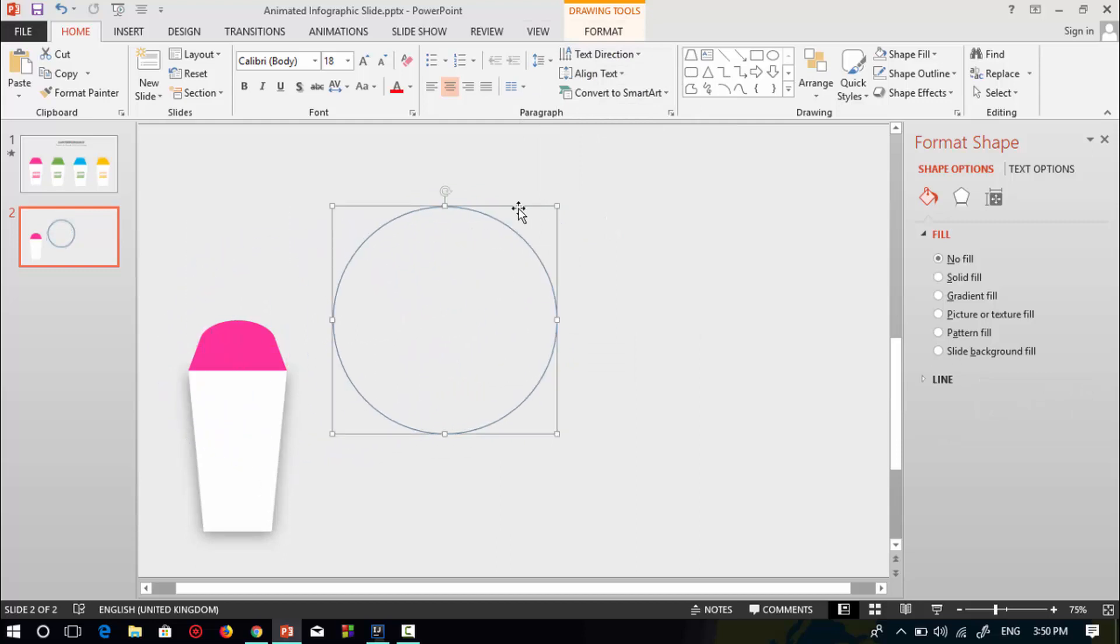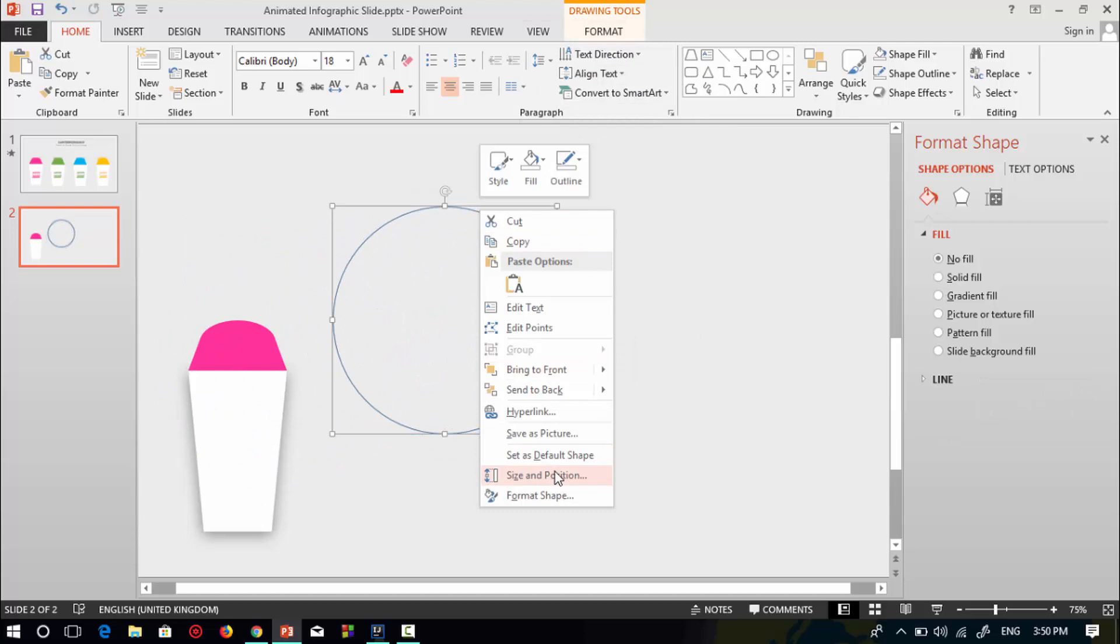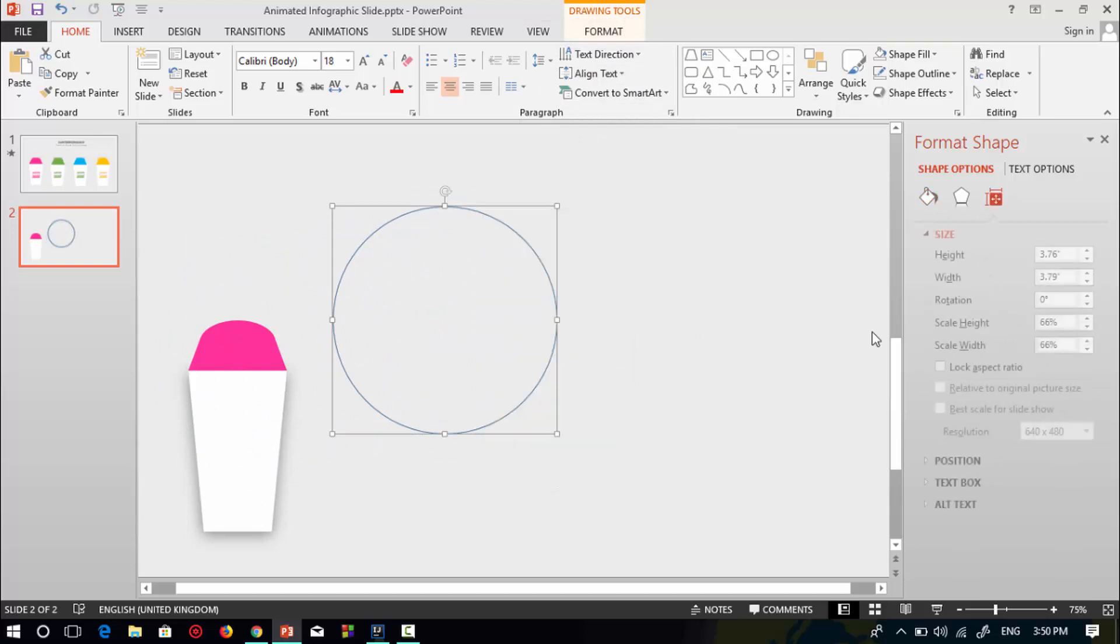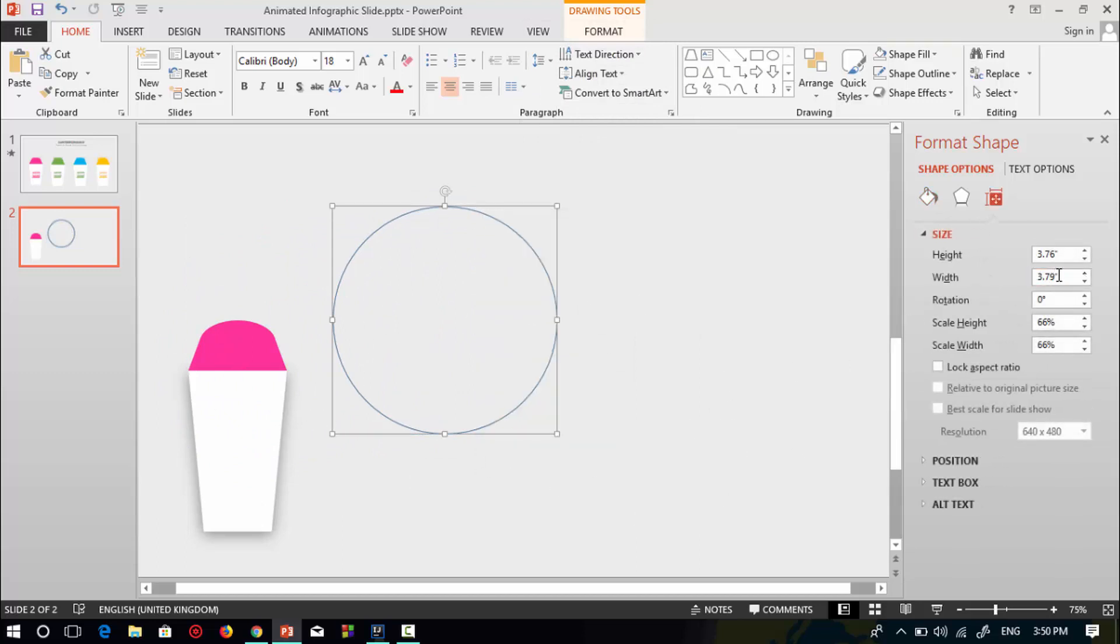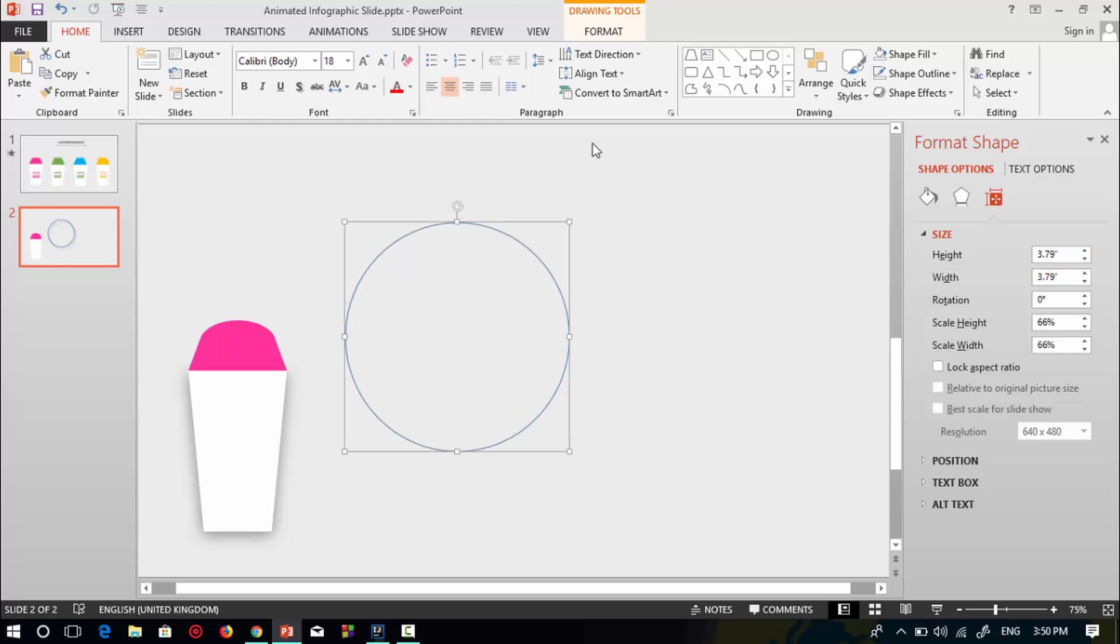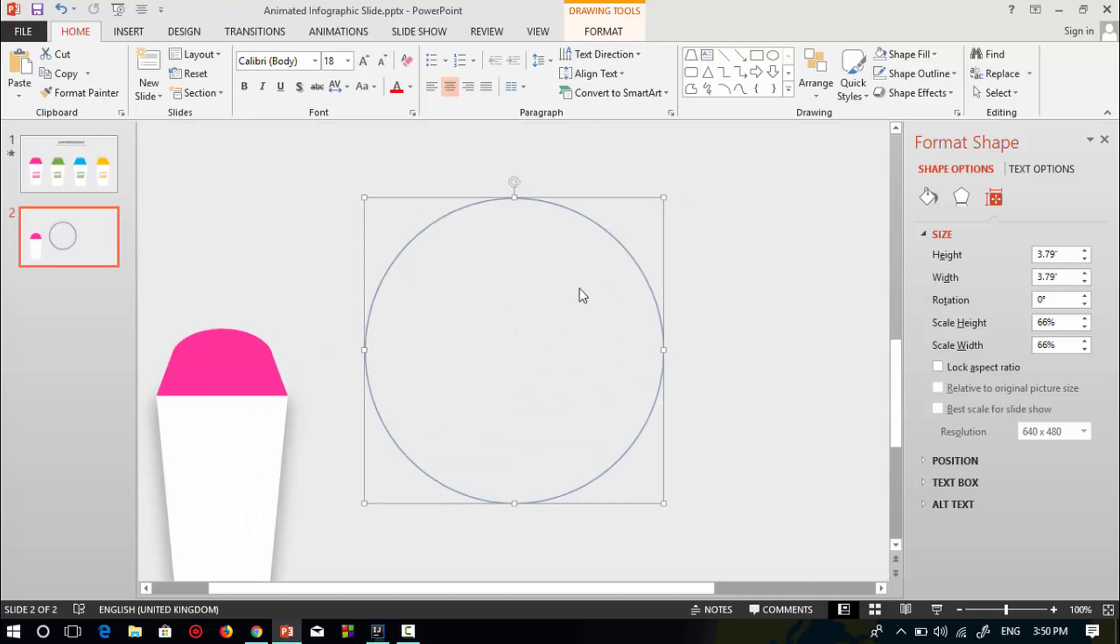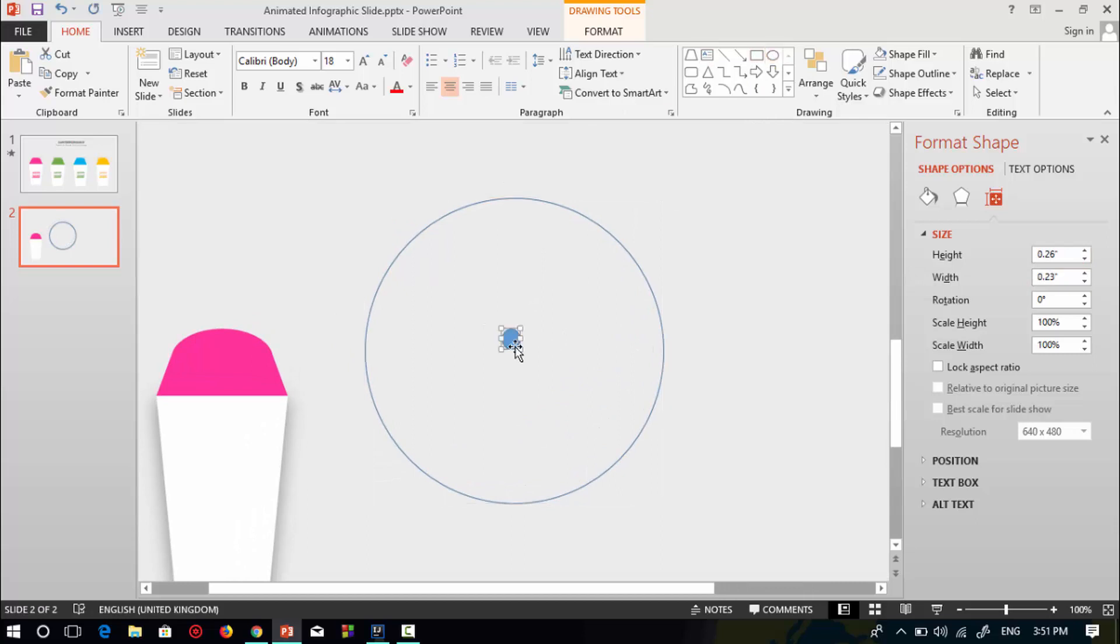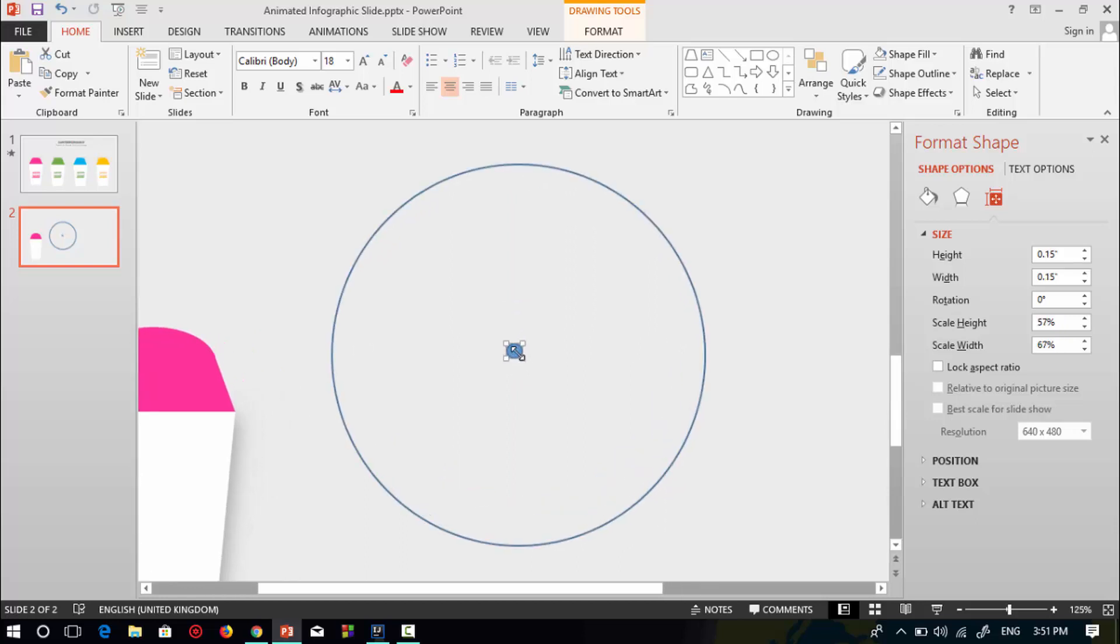Now select this shape, go to size and position to make this shape a proper circle. I will select this height and width equal. Now select a circle shape, make it smaller to find the center of this circle shape.